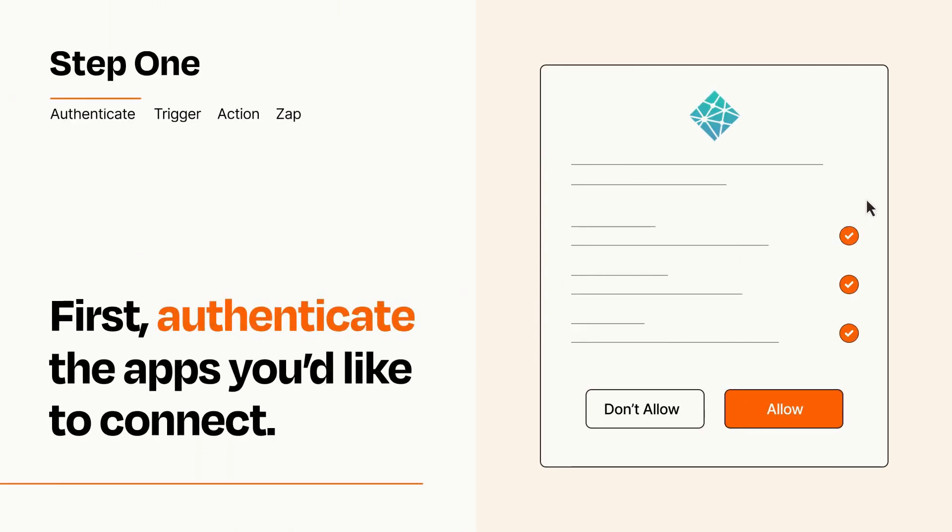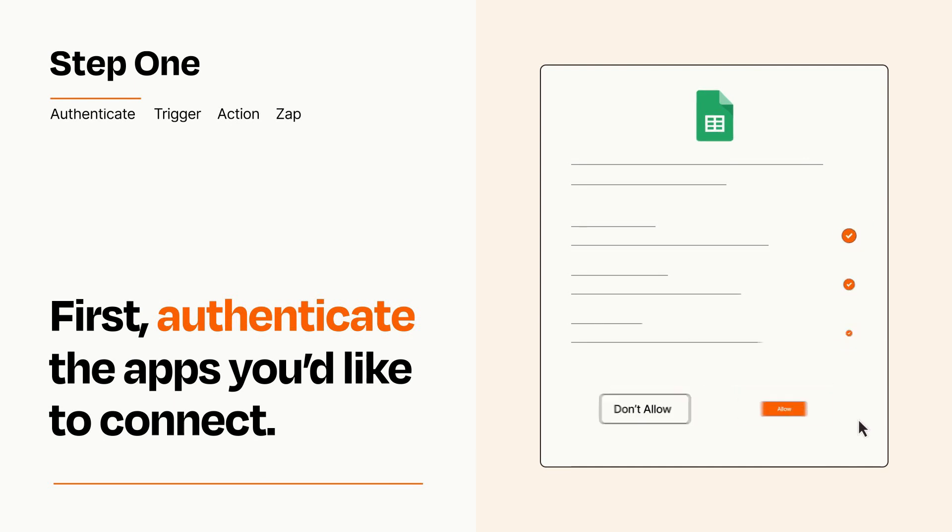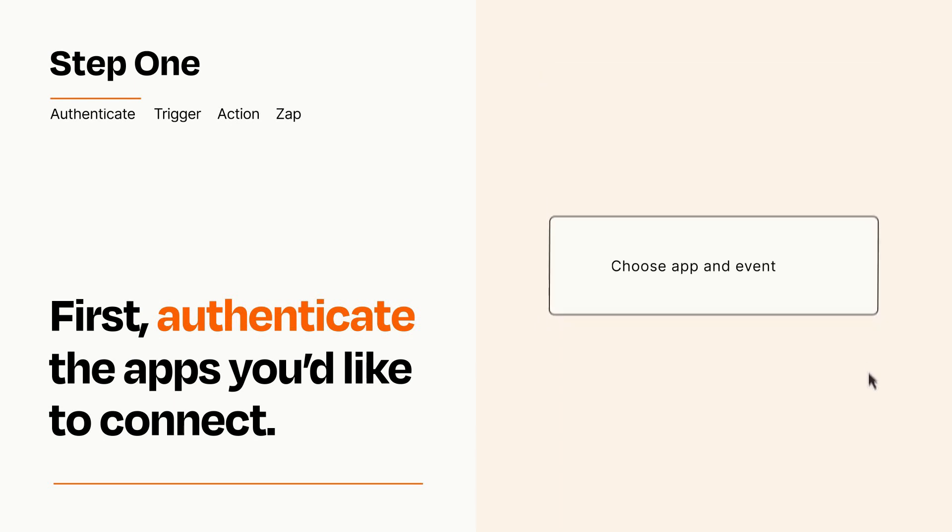To get started, you'll just need to authenticate your apps, which takes just a few seconds. Zapier meets industry standards for encryption when connecting with each of your apps.